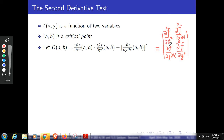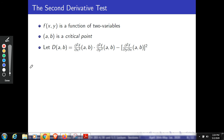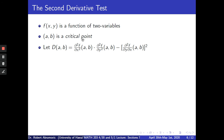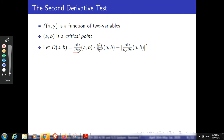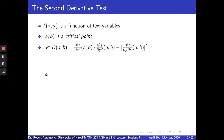That's just something for a future course if you're interested. But for now, what's important is that this D involves all of the second partials: the second partial with respect to x, the second partial with respect to y, and the mixed partial. It's important that we take the mixed partial squared.